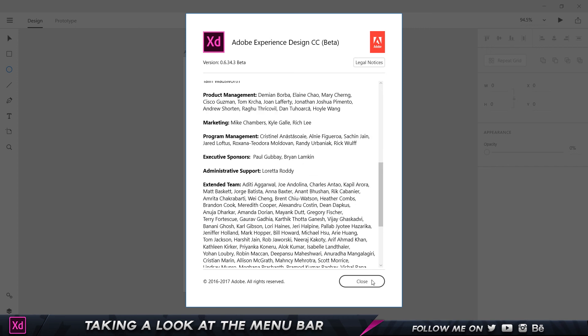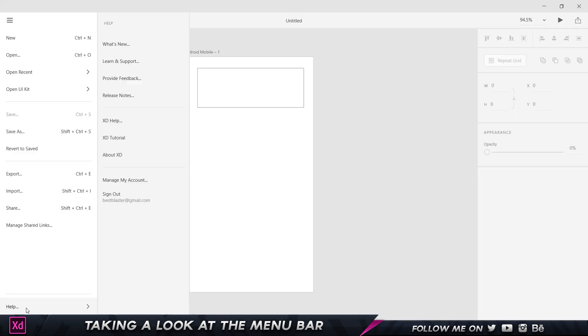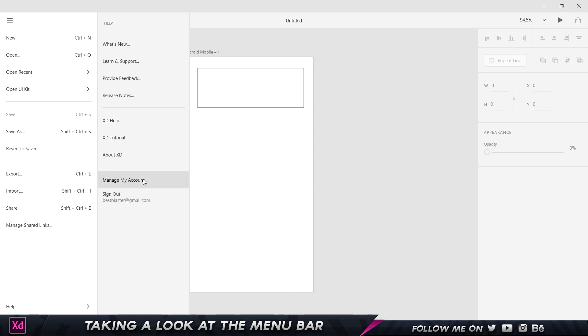XD Tutorial gives you a small basic brief understanding of how to work in Adobe XD. Then there's Adobe XD Help, managing your account, and signing out.